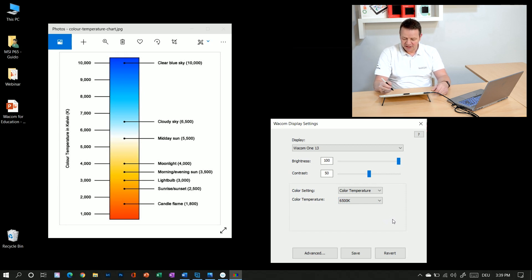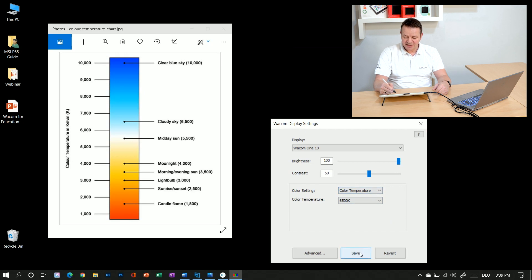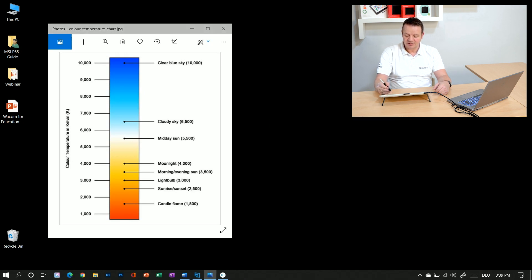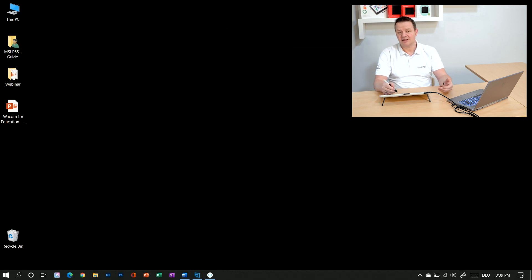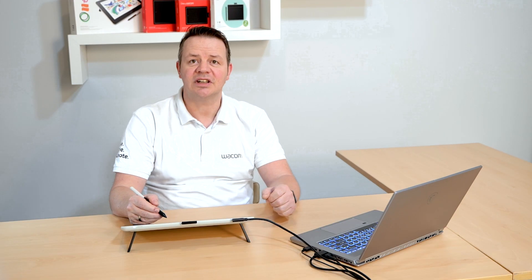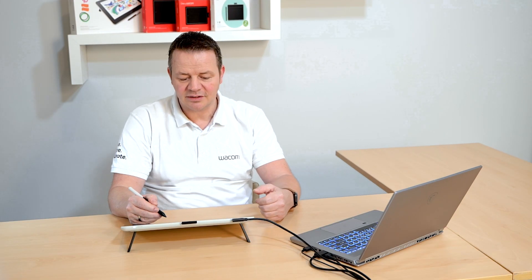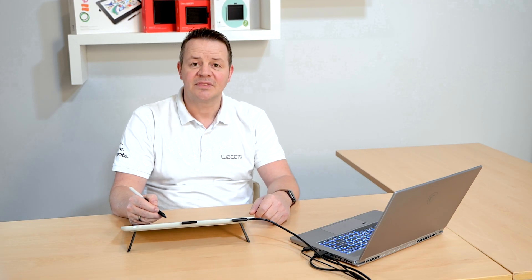And yeah, if I have done all my settings here, I click on the save button and I can quit my color settings and it will be stored in the Wacom 1 unit.